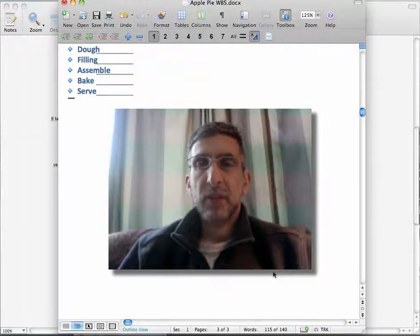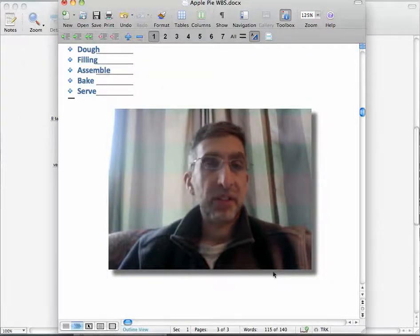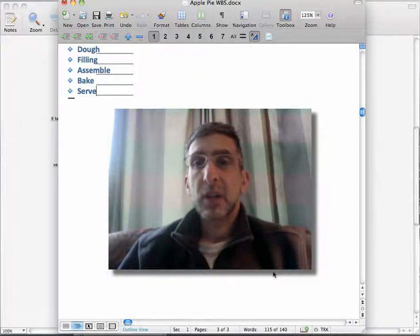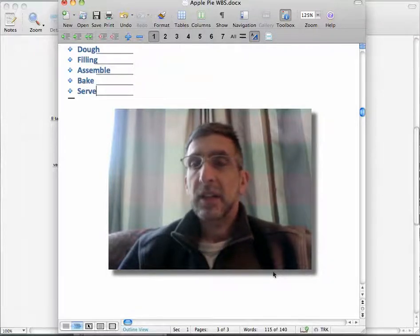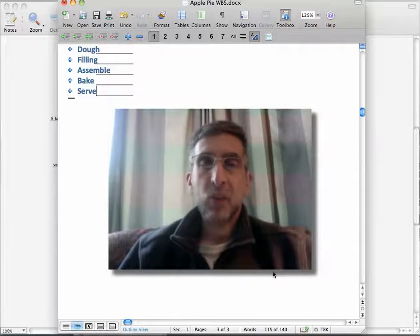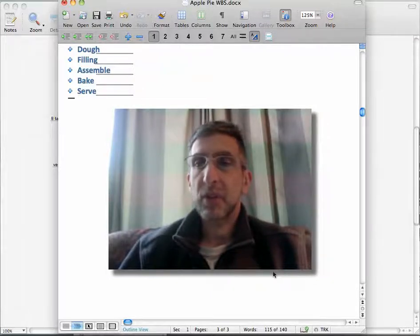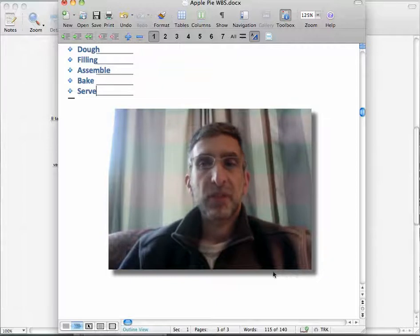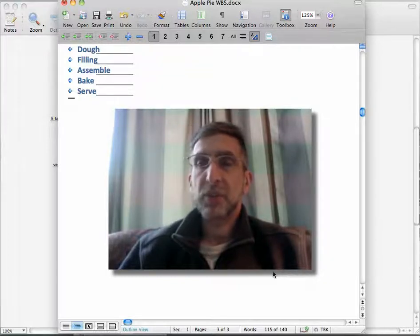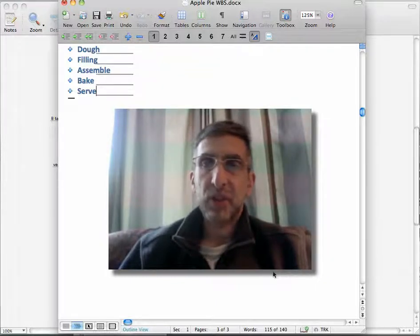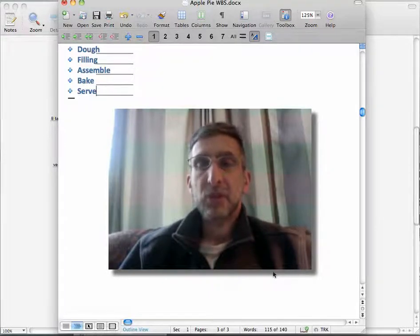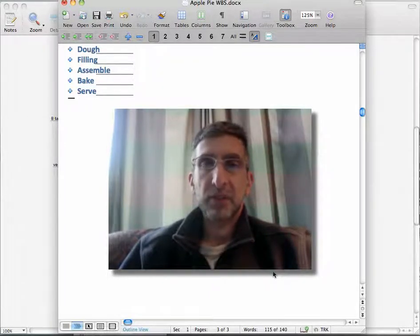By creating the WBS, you determine the specific tasks you have to do. It provides an order for the events that have to occur. It reveals dependencies on one task for another. It helps determine the schedule later on, the actual amount of hours you're going to spend on your project, and based on those two things, you finally determine a budget.